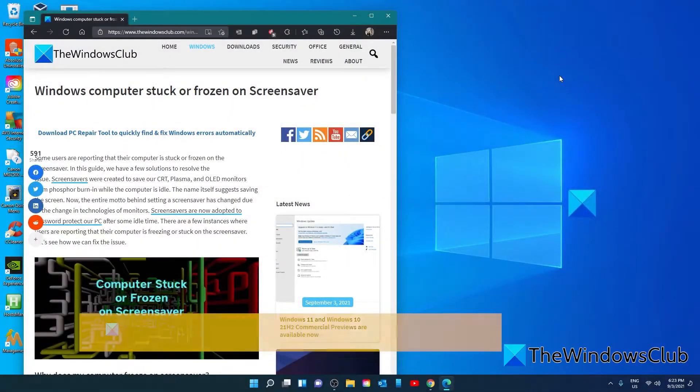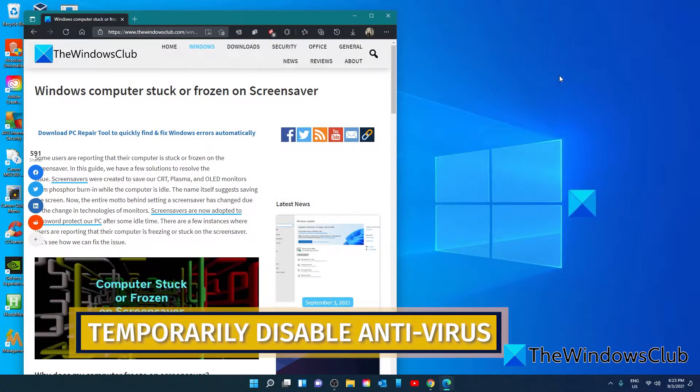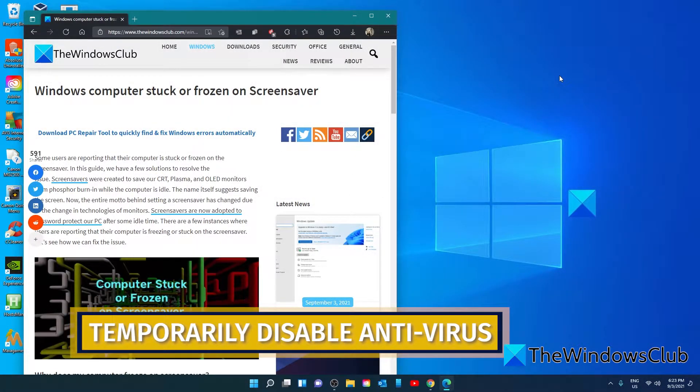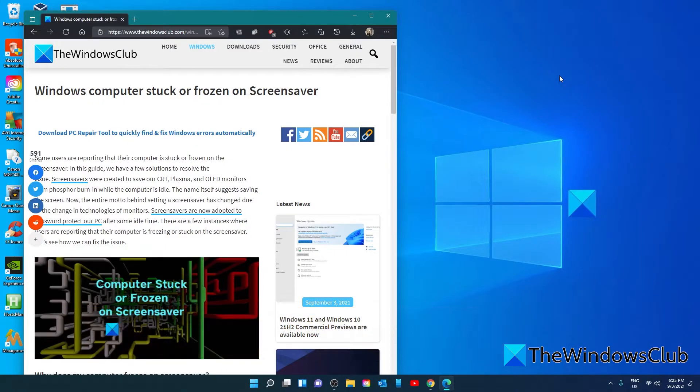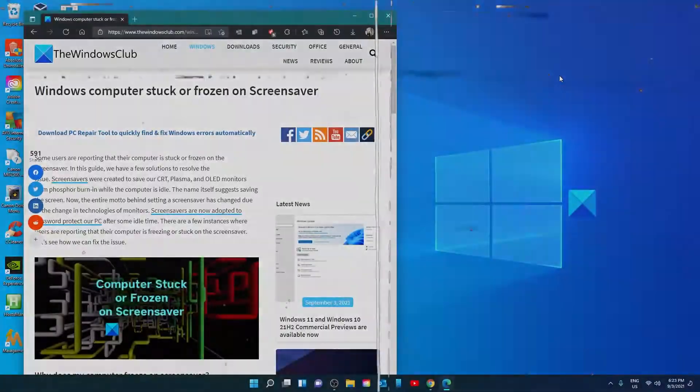Temporarily disable your antivirus. Some antiviruses like McAfee have features to scan the screen. The scans might be the reason for the frozen computer. Disabling the antivirus and see if it helps to fix the issue.